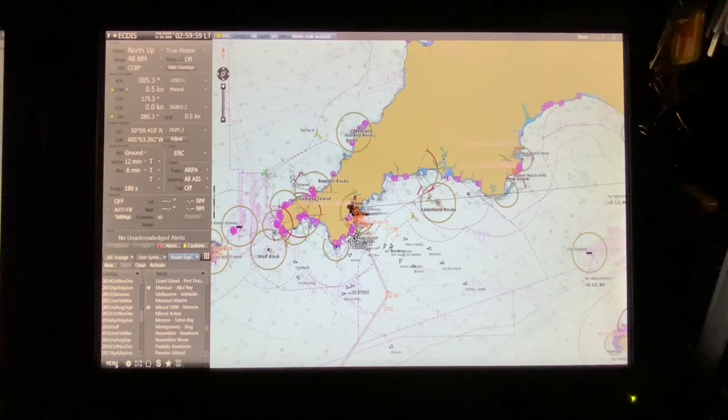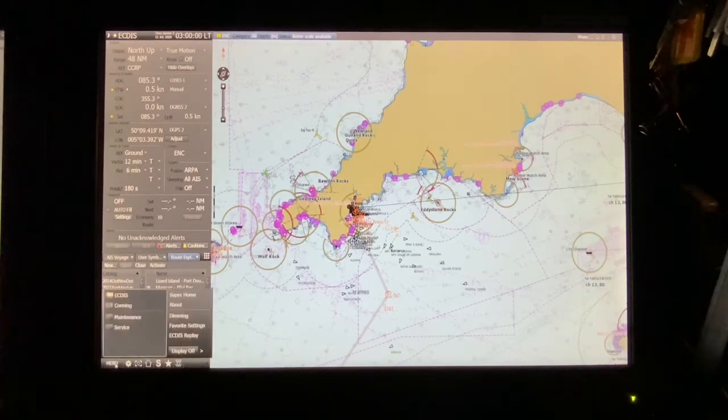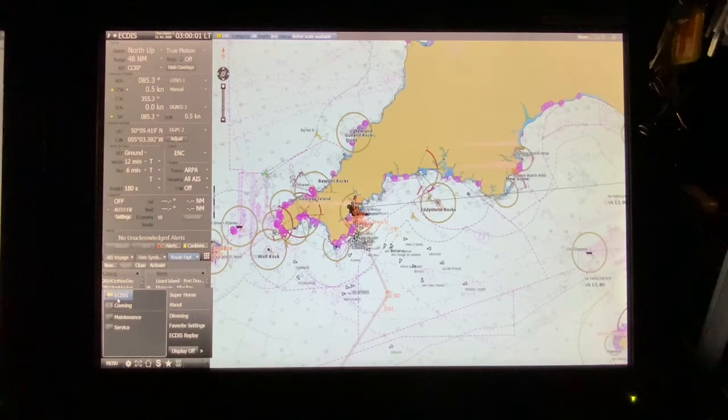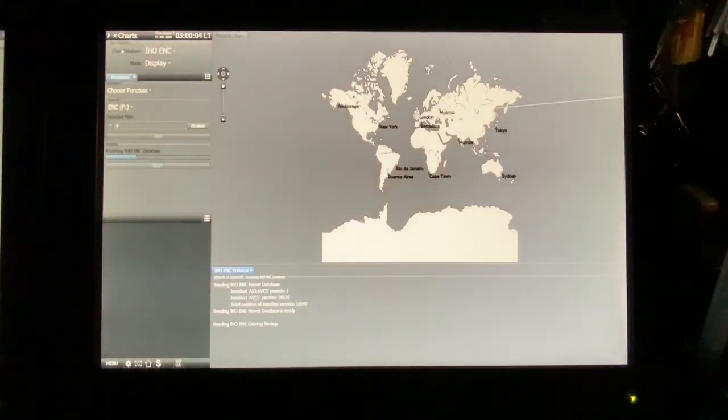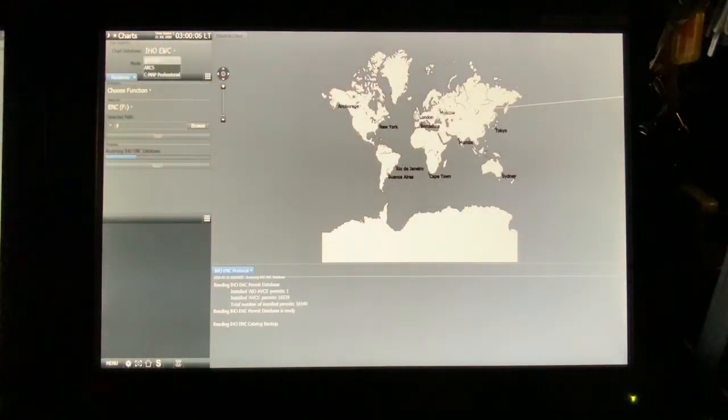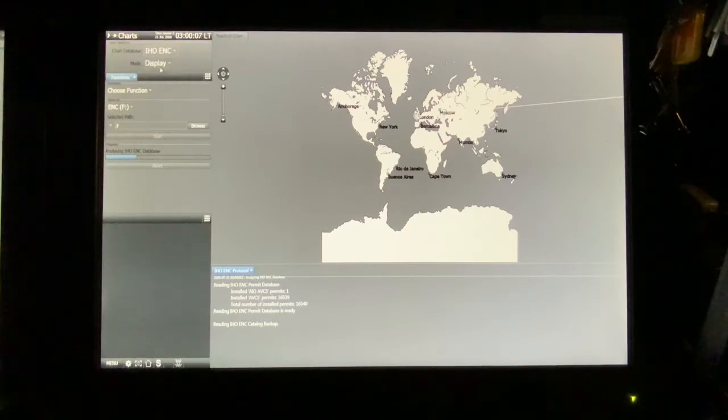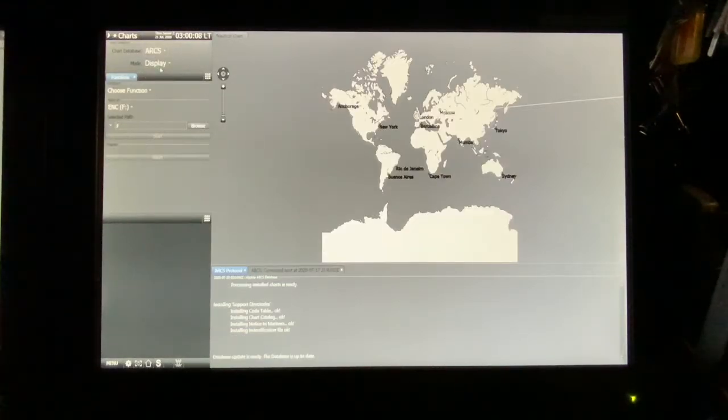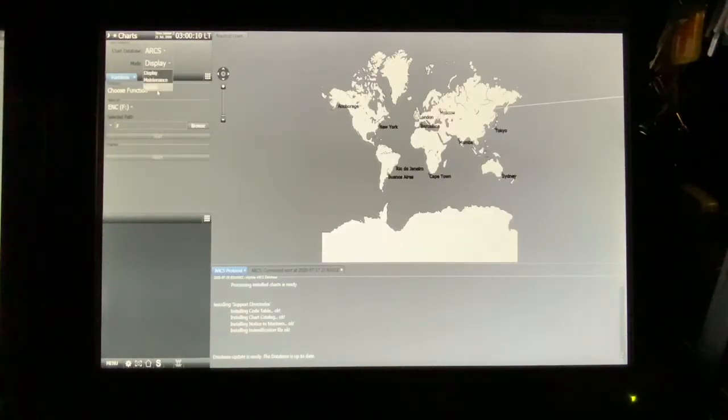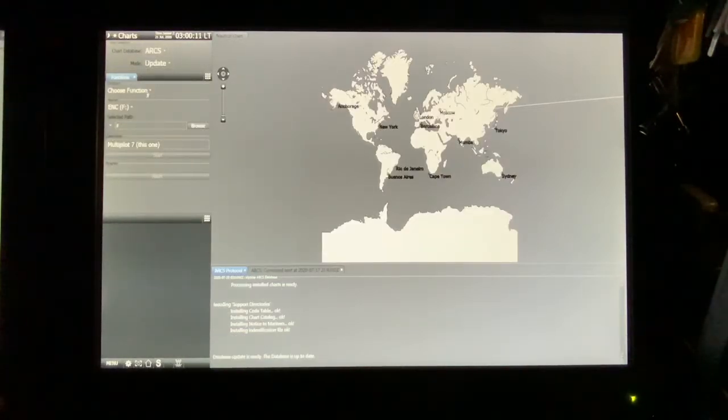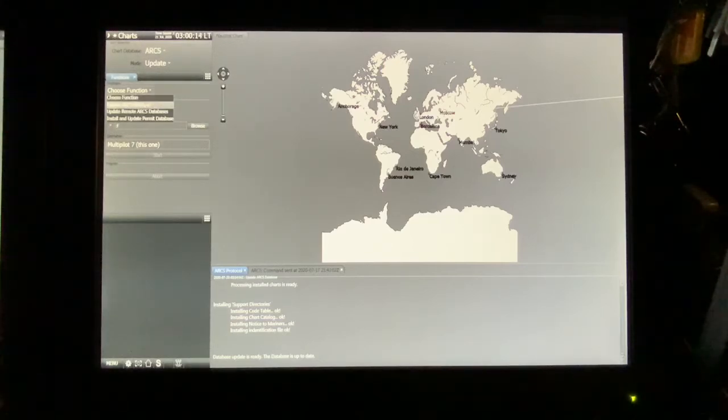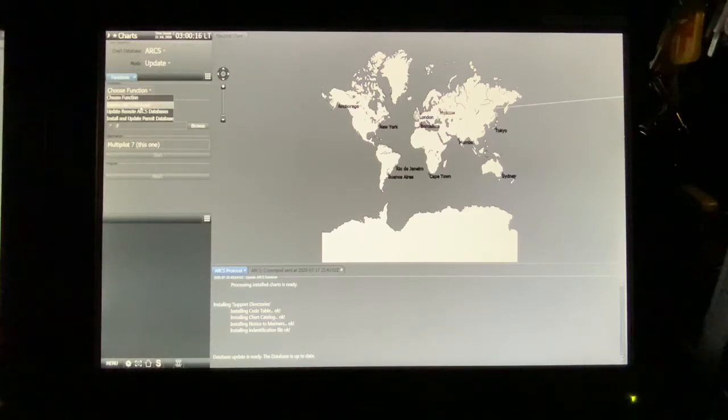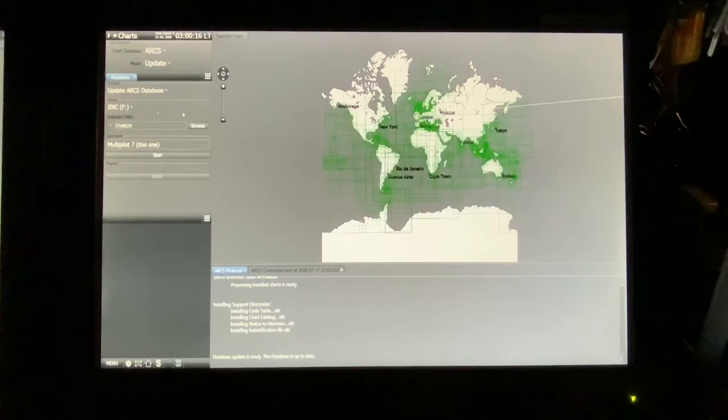Then similar as with ENC, you go maintenance. Instead of ENC, now we want to choose ARCS. Update. And then you can go to your database straight away.